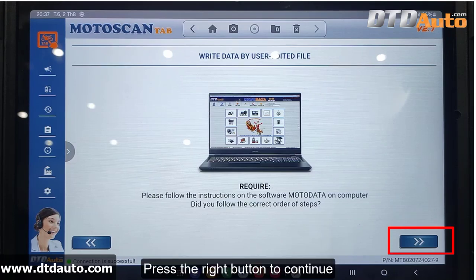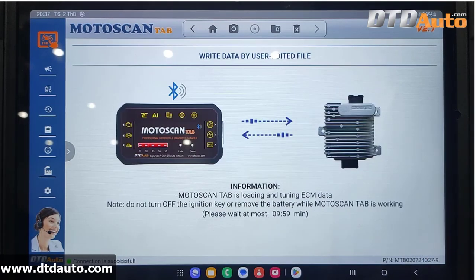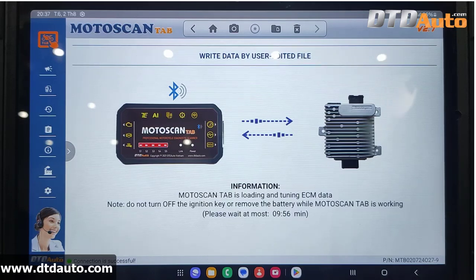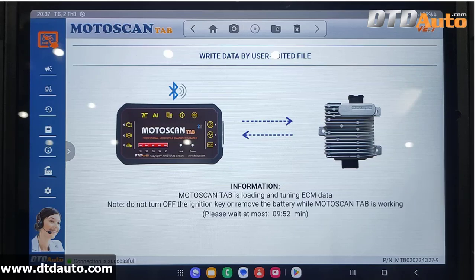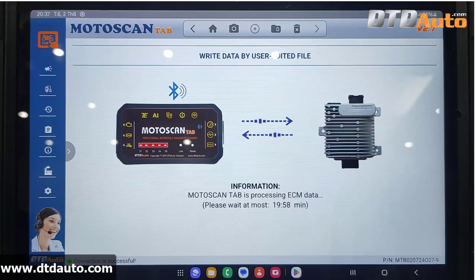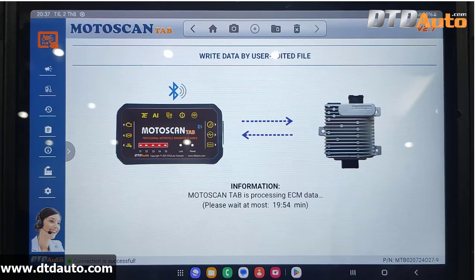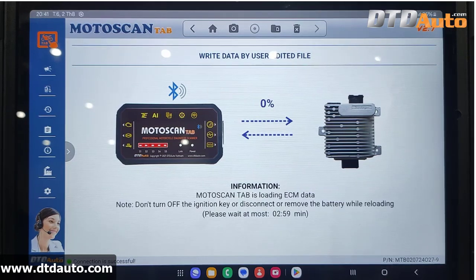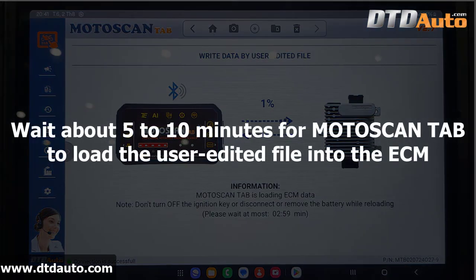Press the Right button to continue. Moto Scan Tab is loading and tuning ECM data. Note: do not turn off the ignition key. Moto Scan Tab is processing ECM data. Wait about 5 to 10 minutes for Moto Scan Tab to load the User Edited File into the ECM.